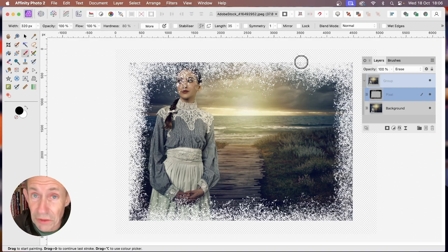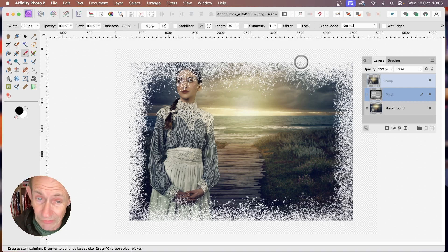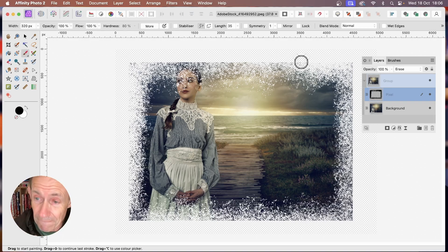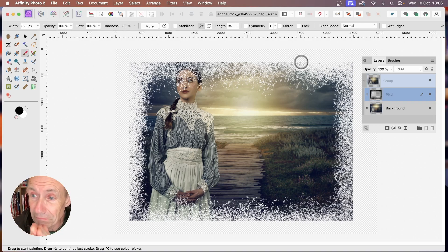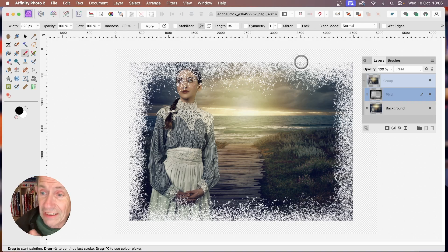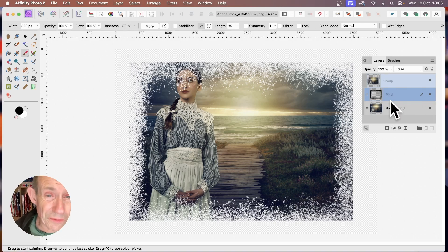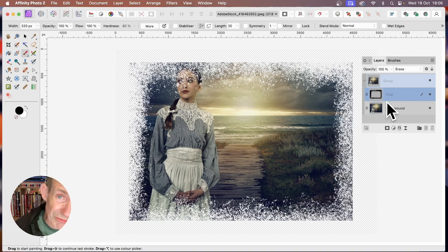You could apply white or any colour to the image if you want to add a colour. This means you can go to the layer and tweak it at any time, apply additional effects, and it also cuts through the image.